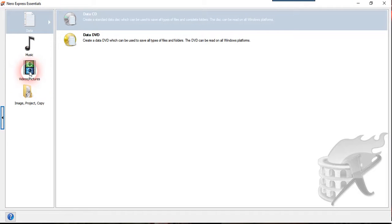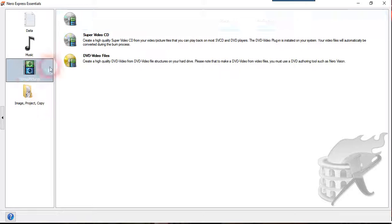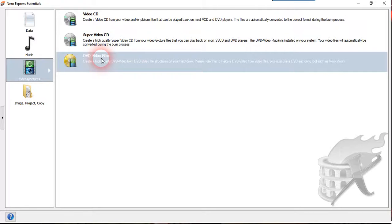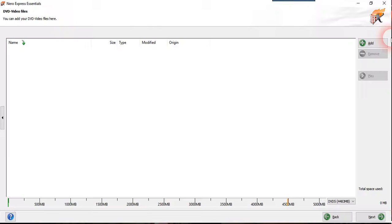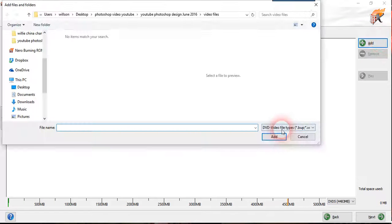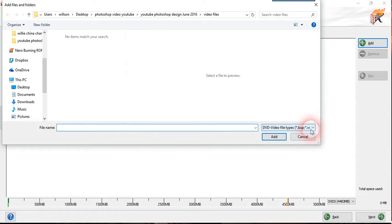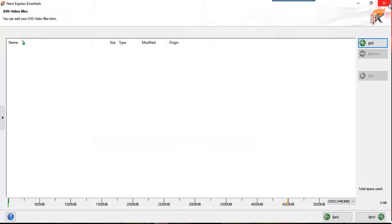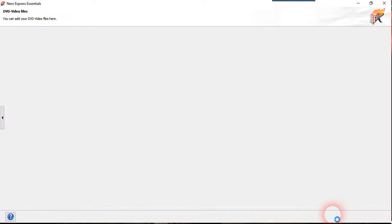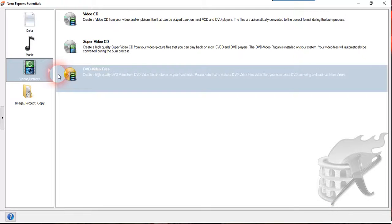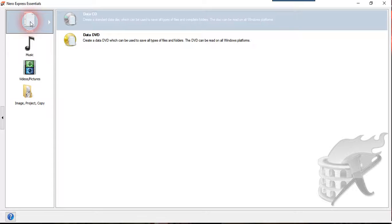So normally when you open it we use the DVD videos to actually add on the files but normally they allow the VOB or IFO file so we do not want this section. So we go back we use the data instead.